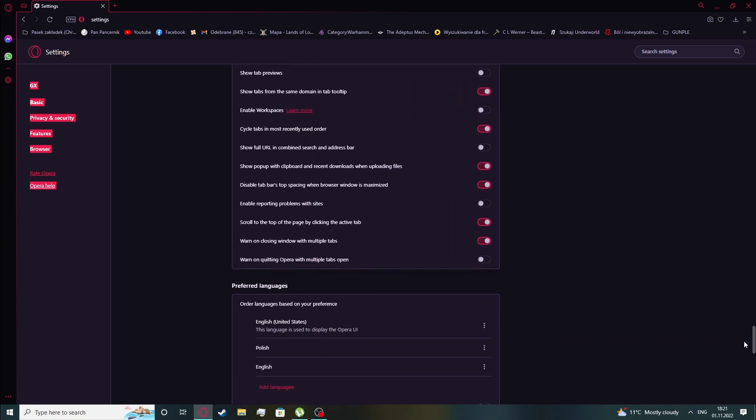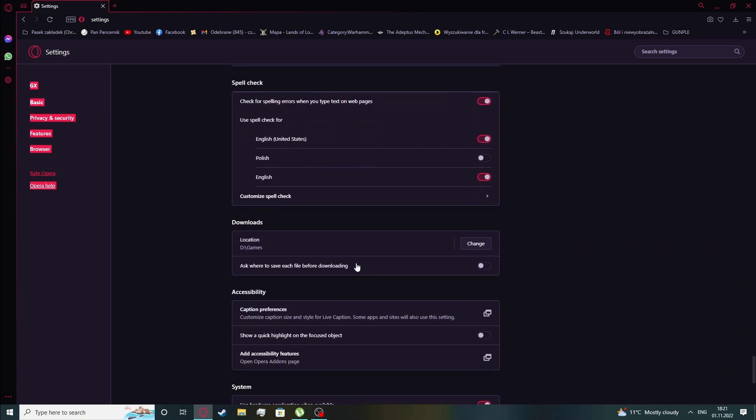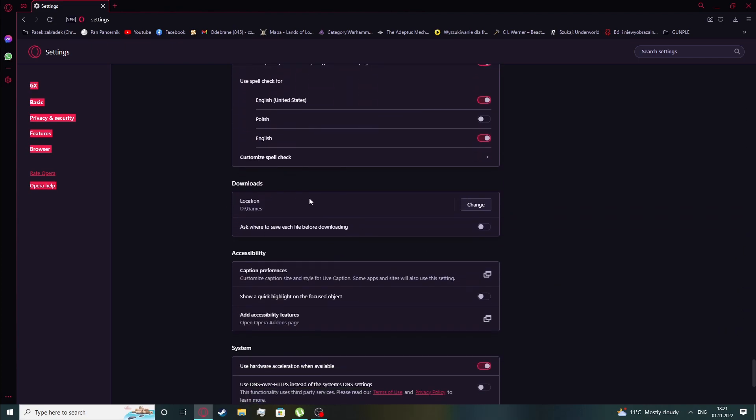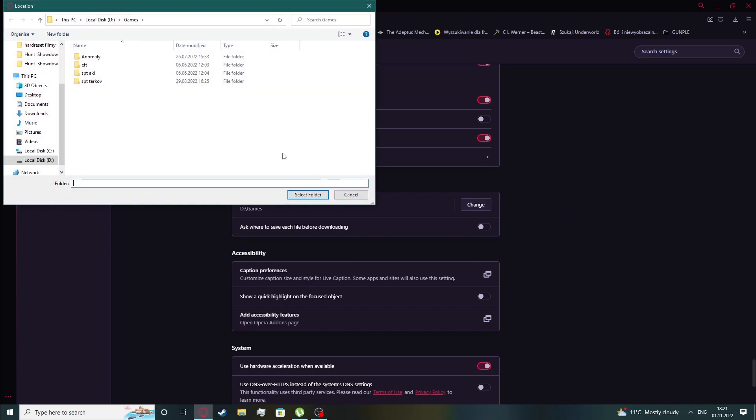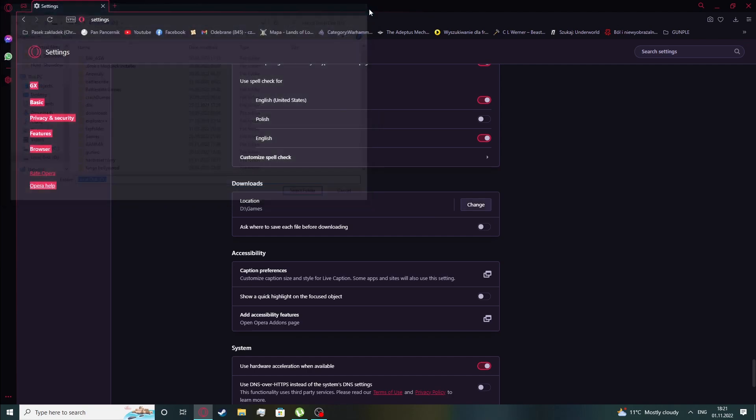Here we should see the downloads and now choose change next to the location. Here you can browse through the different folders to choose the default downloads location.